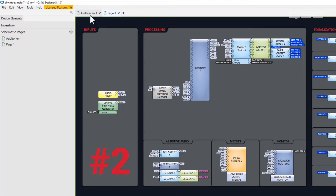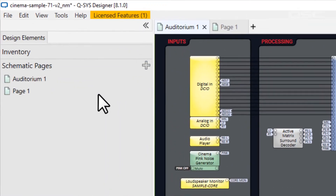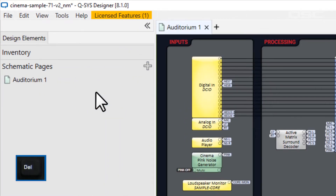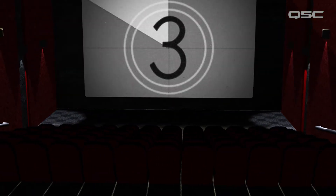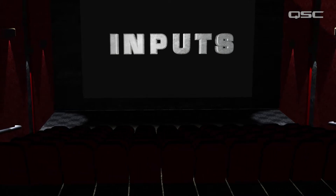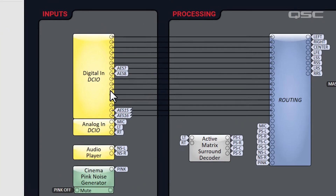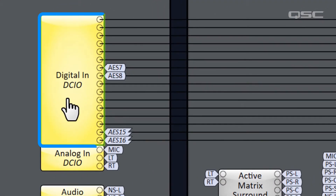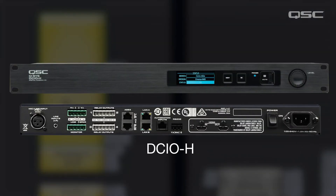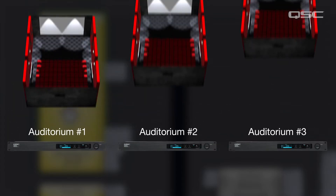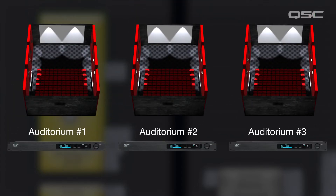For now, we're just going to focus on one auditorium. Let's dim the lights and get this show on the road, starting with inputs. You might have already realized the majority of the inputs are entering Q-SYS via the DCIO peripheral. The DCIO is an input-output device intended specifically for digital cinema applications. You would typically have one of these per auditorium, located in the projection booth.